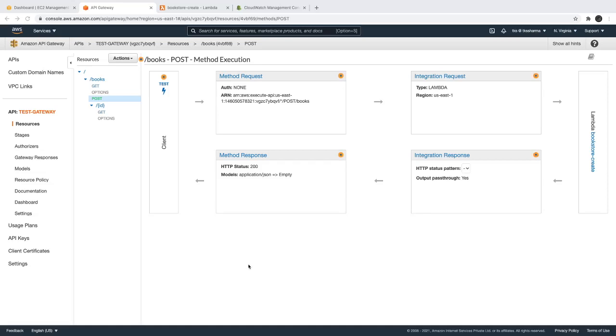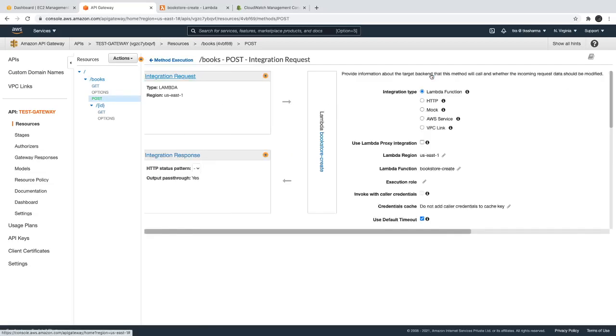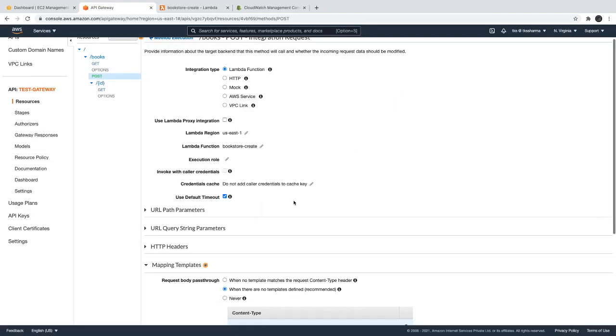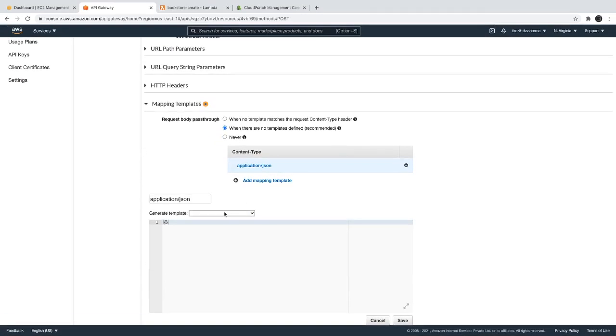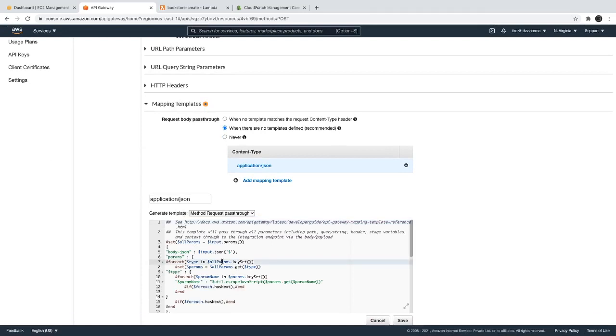Hi everyone and welcome back. In this video we are going to talk about request body template. This is an important aspect. Body template mapping language which AWS provides is actually used to transform the payload body so that we can extract only whatever we need from the request body.